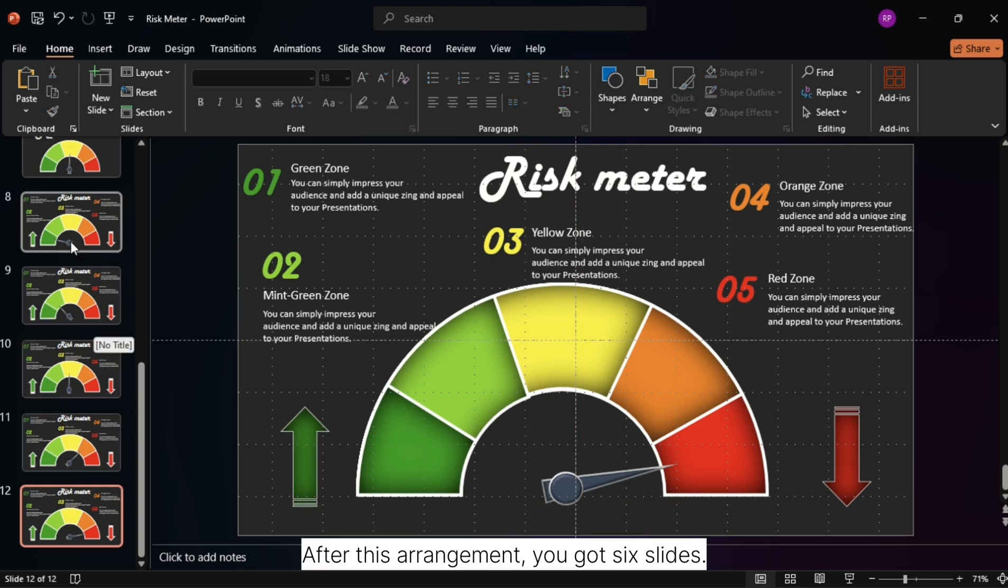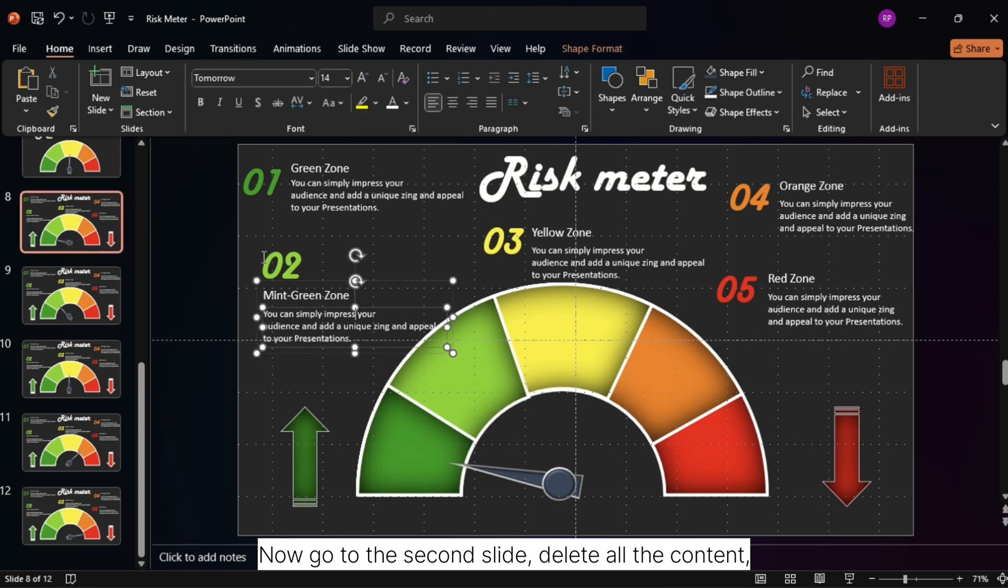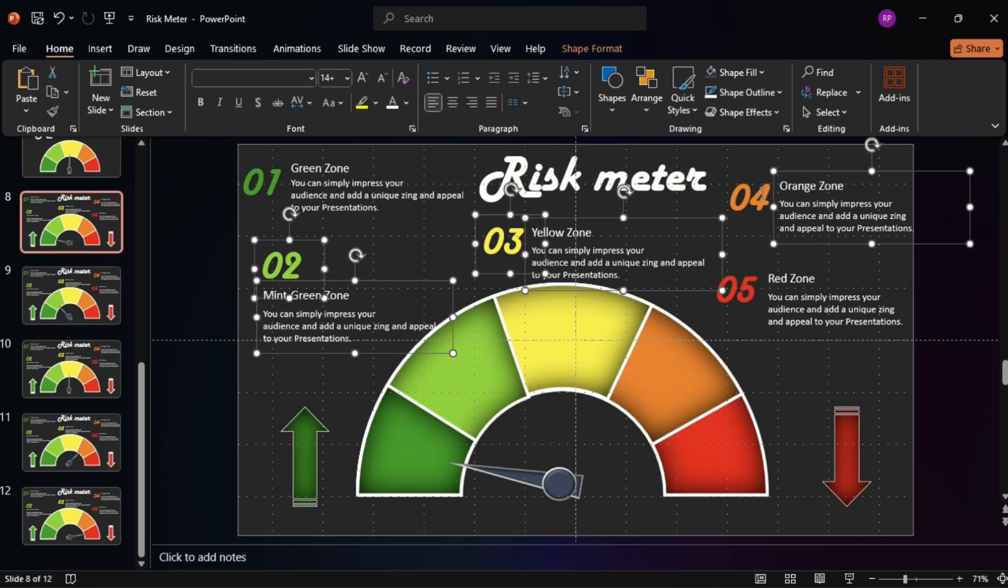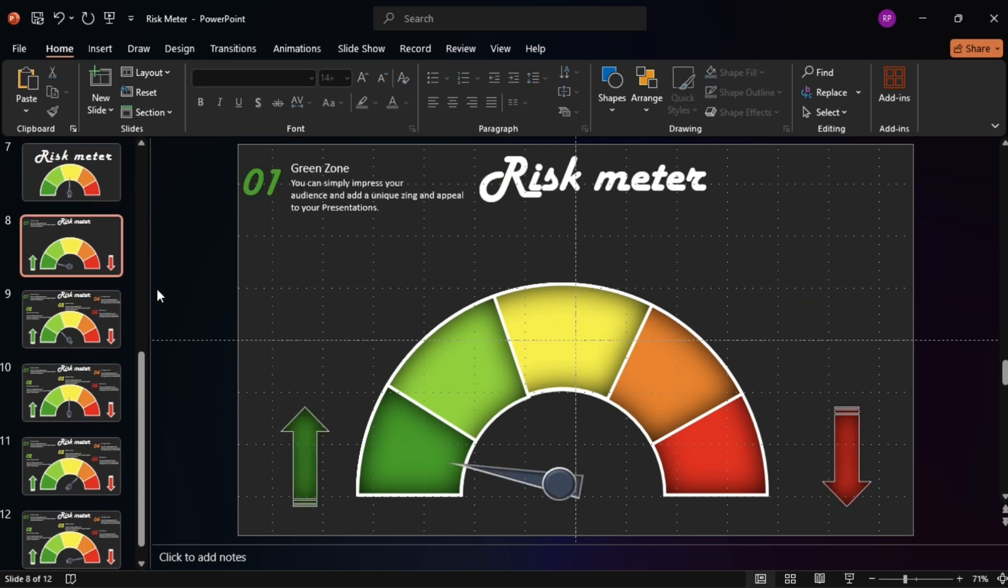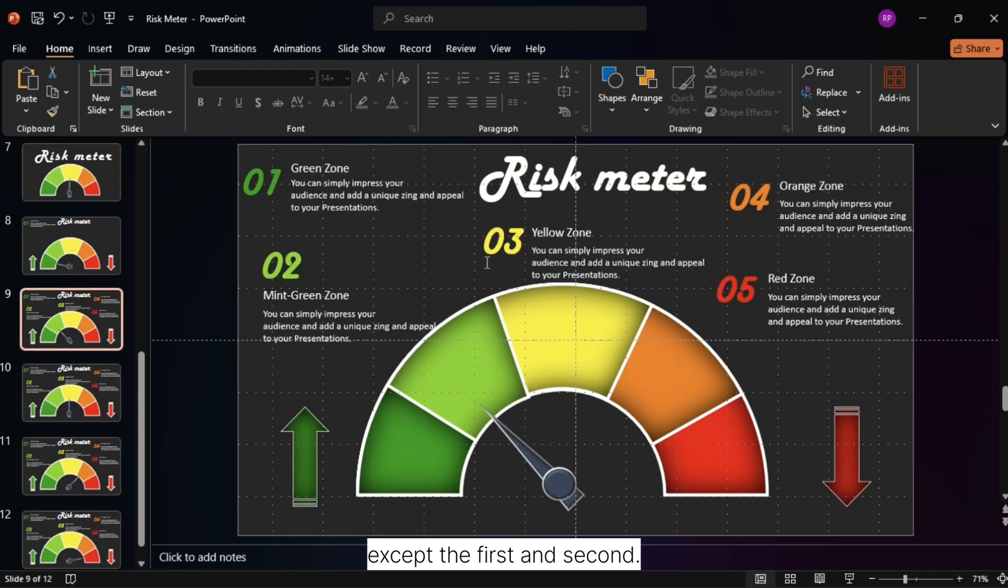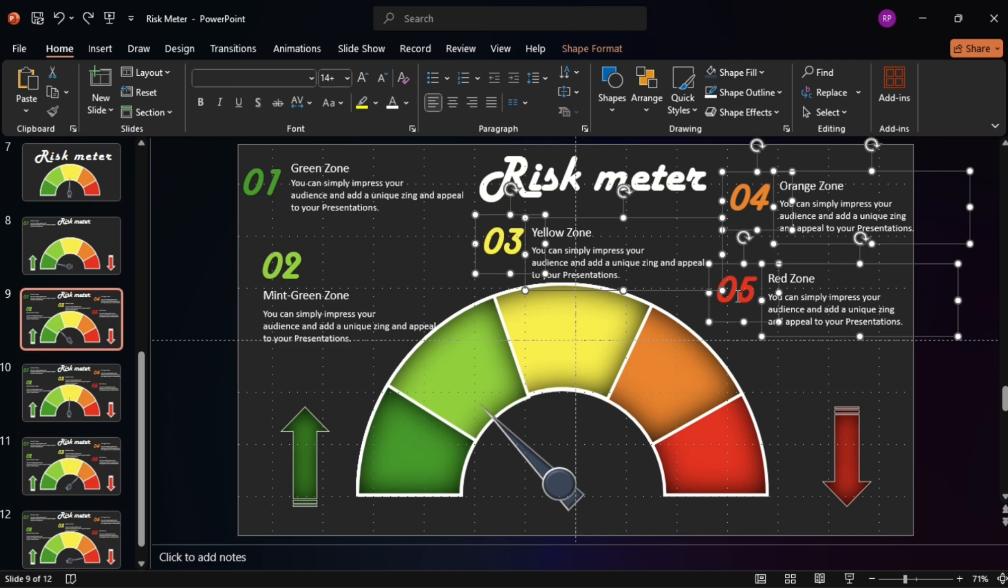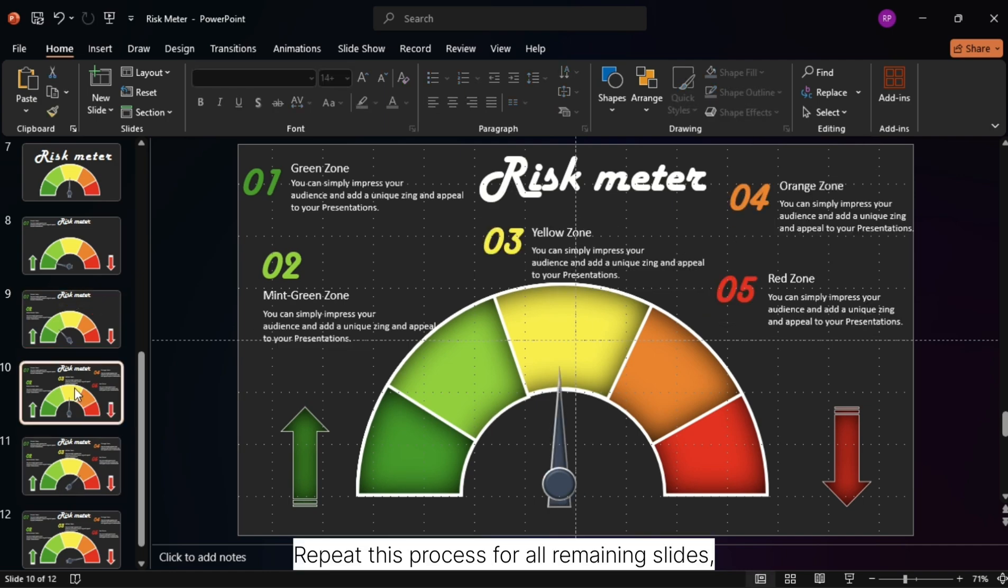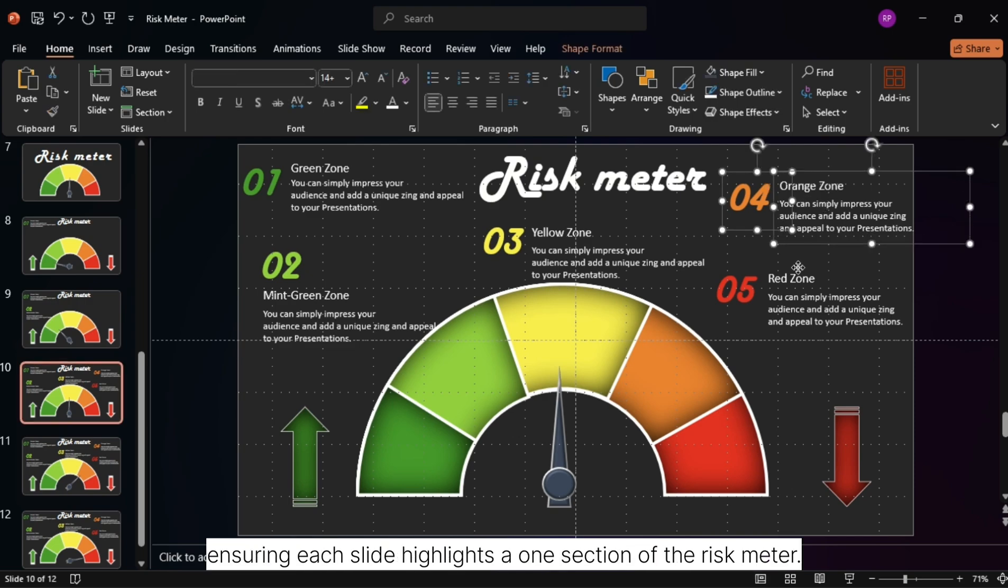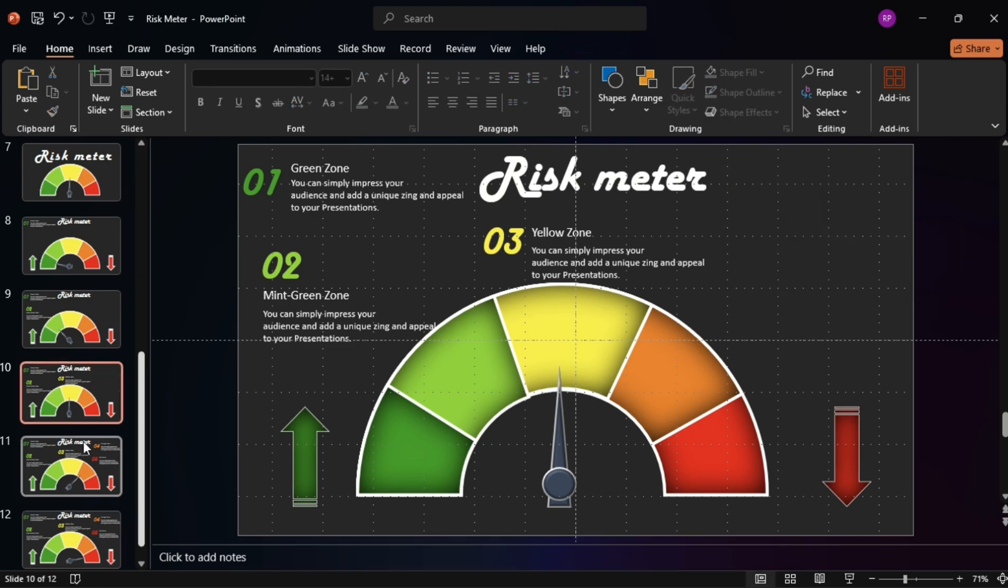After this arrangement, you've got six slides. Now, go to the second slide and delete all the content except the first one. Move to the third slide and remove all the contents except the first and second. Repeat this process for all remaining slides, ensuring each slide highlights one section of the risk meter.